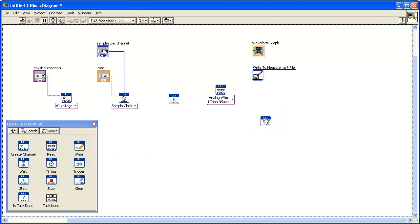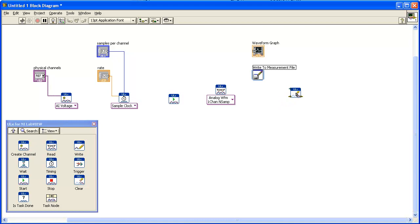Now click on the Clear icon and add the ULX Clear Task VI to the block diagram. This VI releases resources that are reserved for the task.